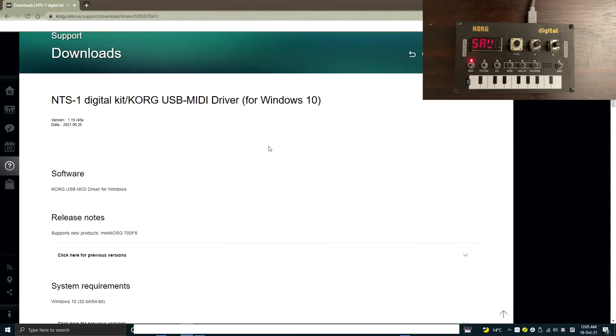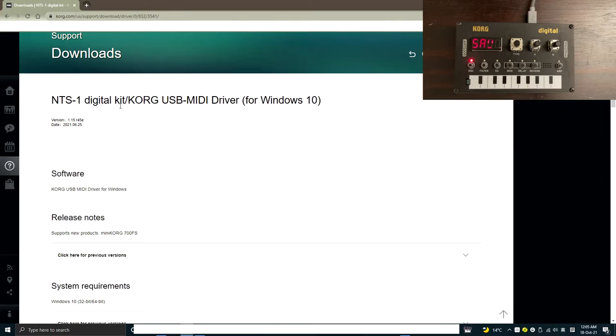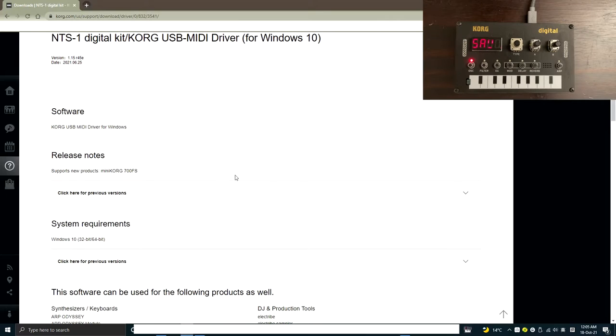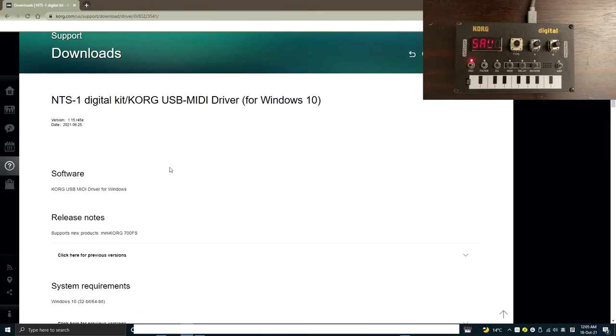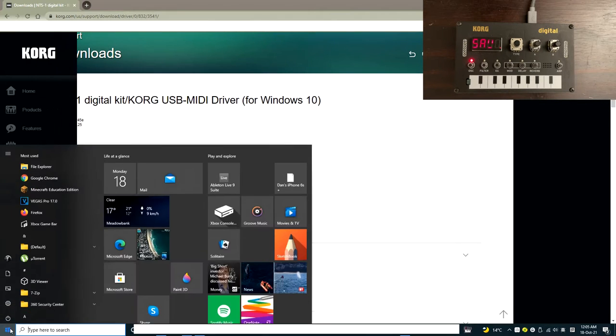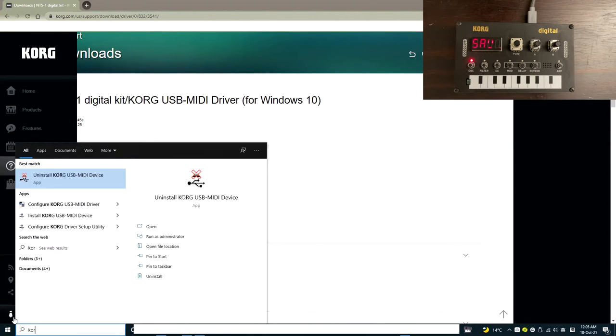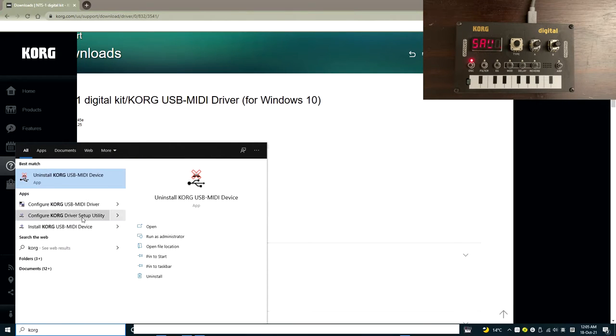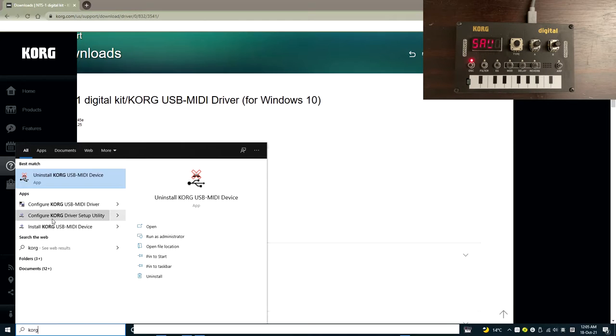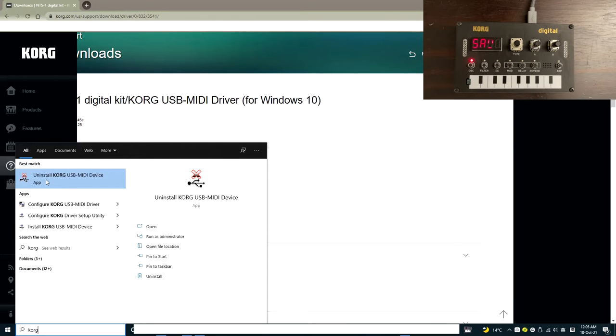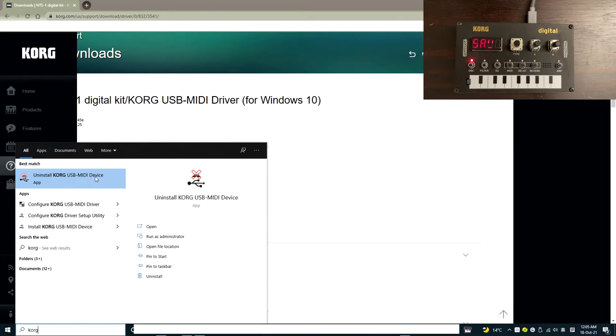First of all, you need to make sure you've installed the latest NTS-1 digital kit Korg USB MIDI drivers for Windows. Once you install that from the official website, if you search for Korg, you should be able to find some application that says configure your Korg driver or USB MIDI. But this time, we need to actually click the uninstall Korg USB MIDI device.